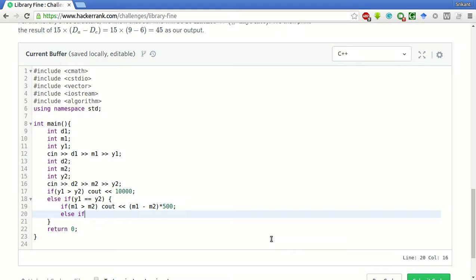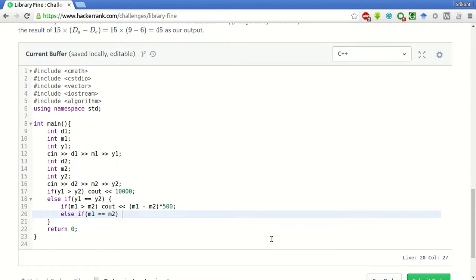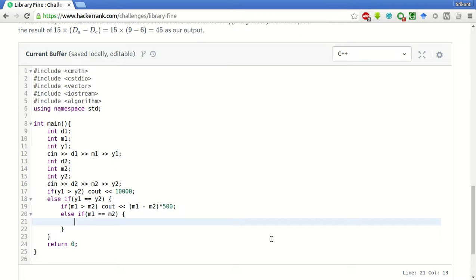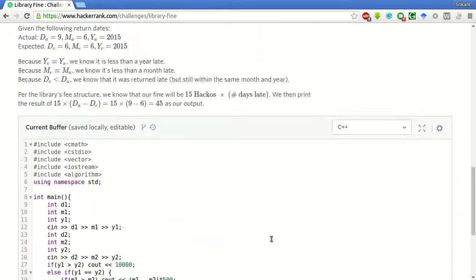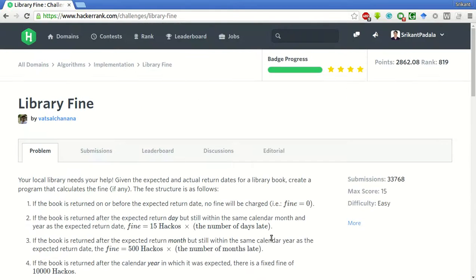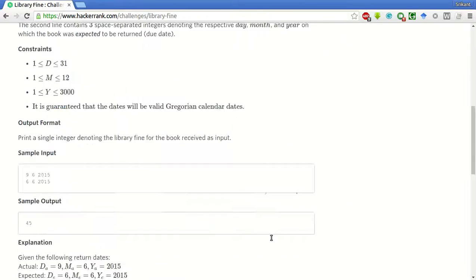Else, if the months are also same, then we have to give the number of late days, that is the actual date minus the expected date into 15 hackers.